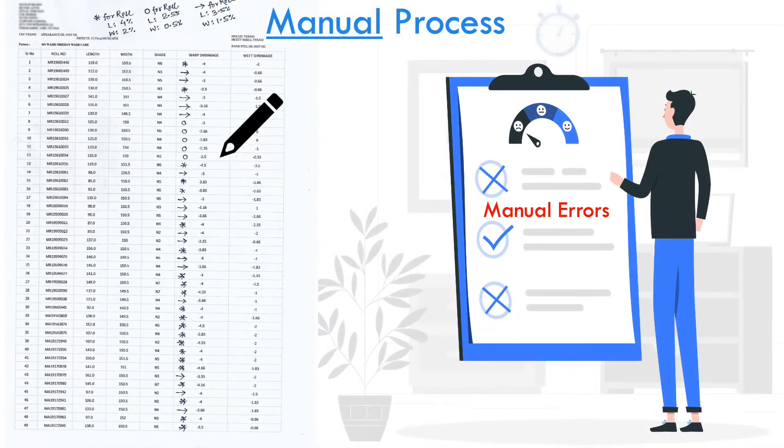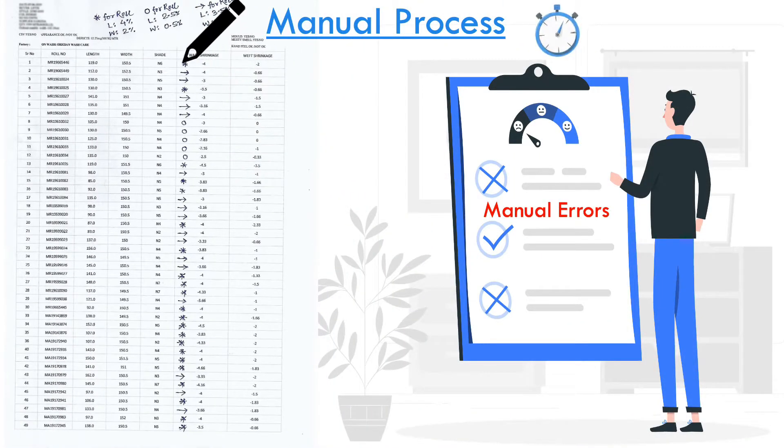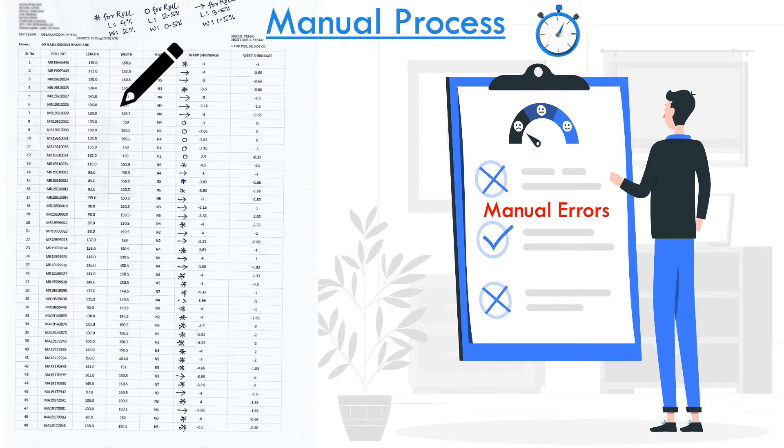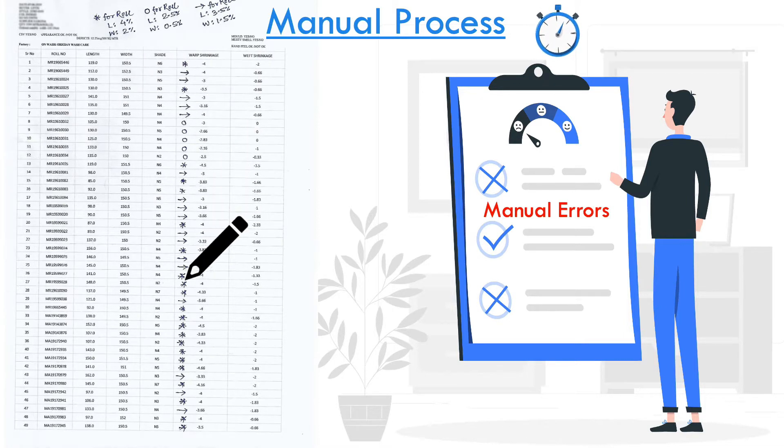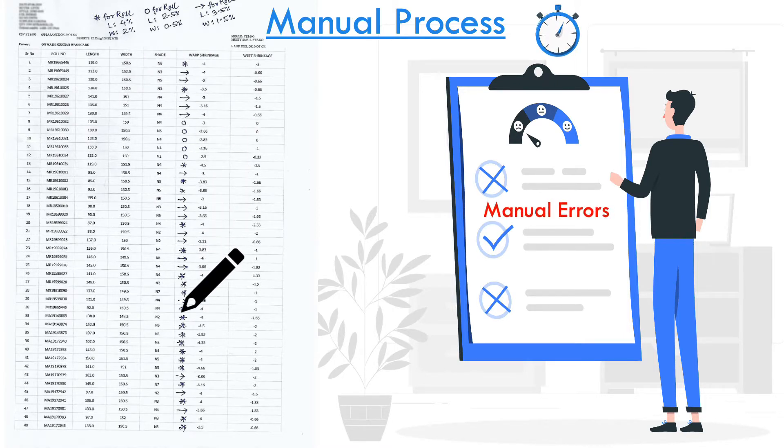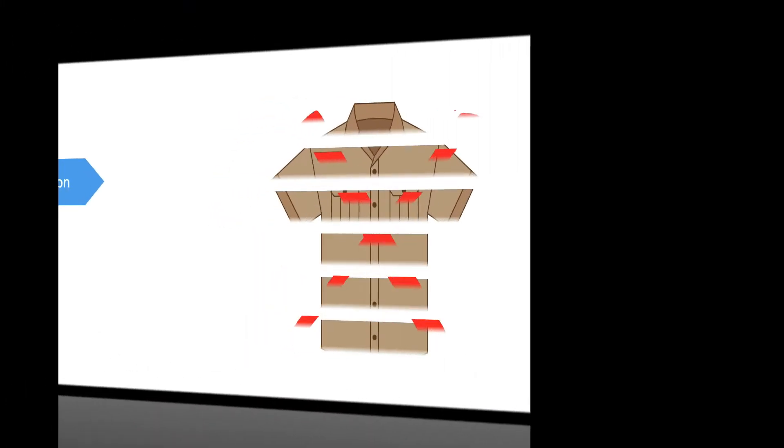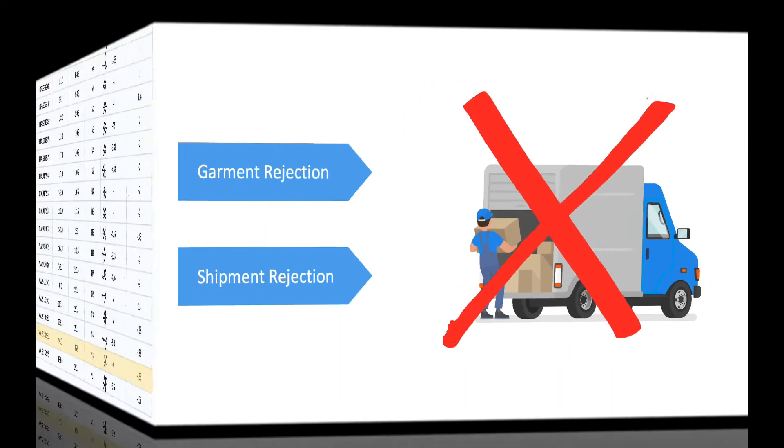This manual process has two issues. It takes a lot of time of your experienced quality manager, and the chances of manual error are very high, leading to garment rejection and even shipment rejection in some cases.